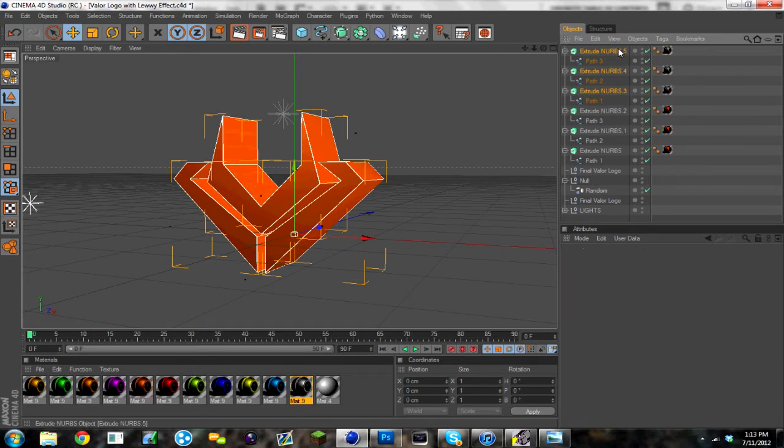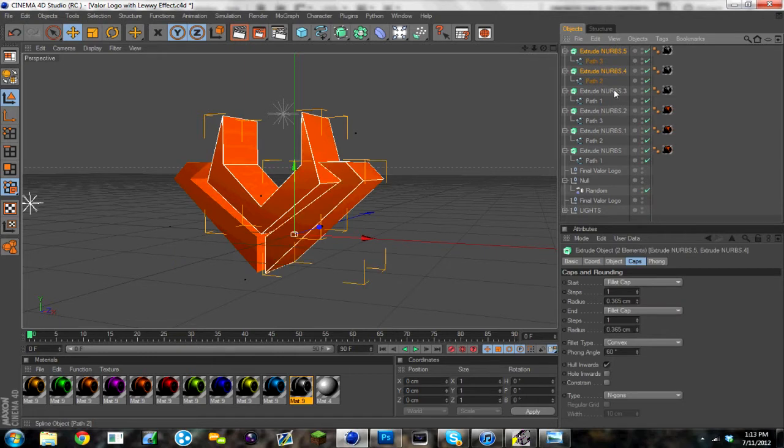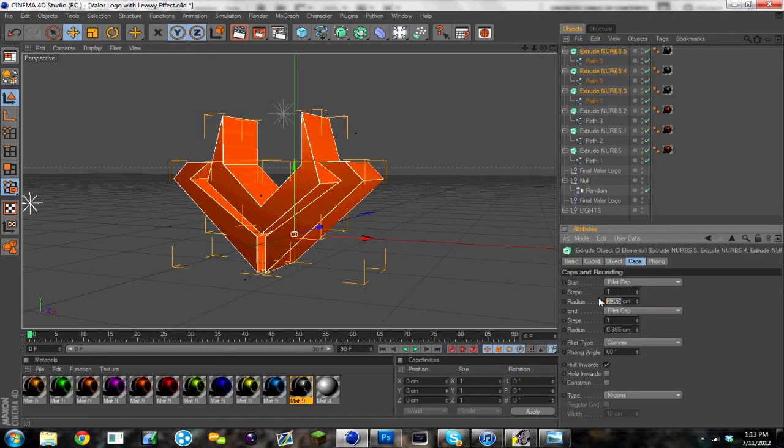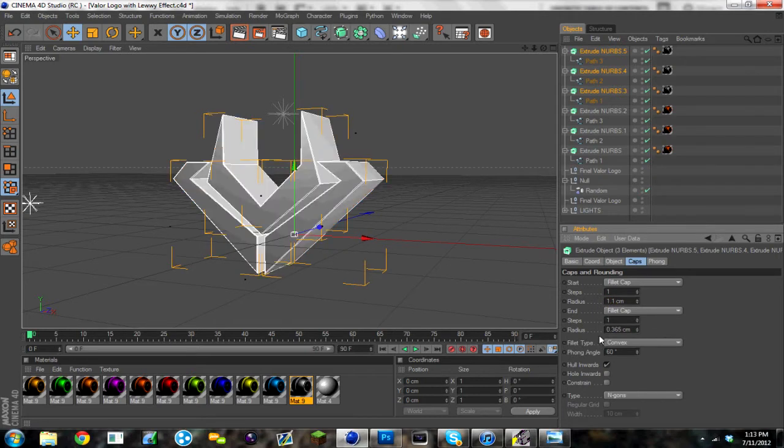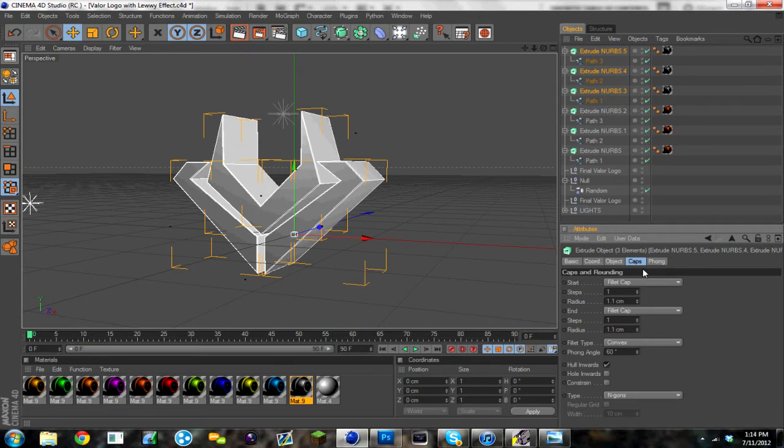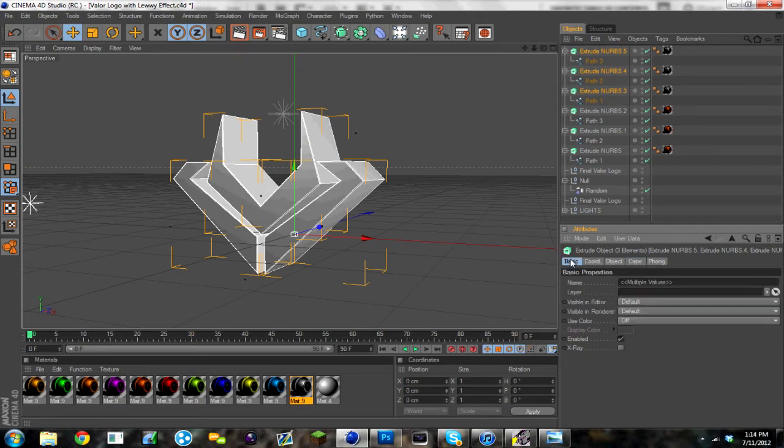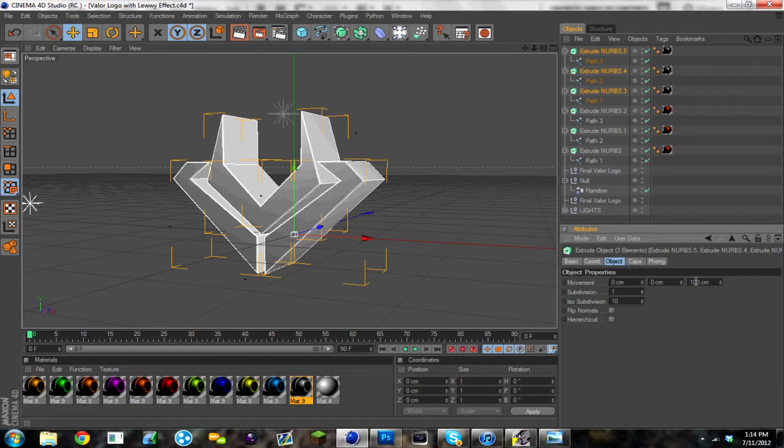And then on these new ones, you want to change the radius of the fillet cap to 1.1. And then I'm going to change, you go back to object, change the distance to, I'm going to do 20 centimeters.